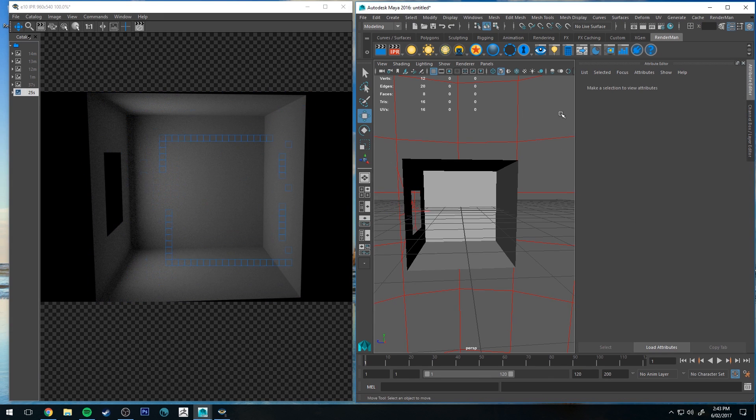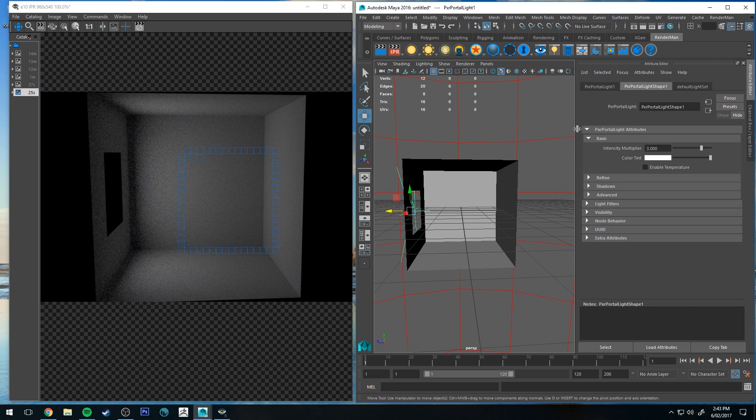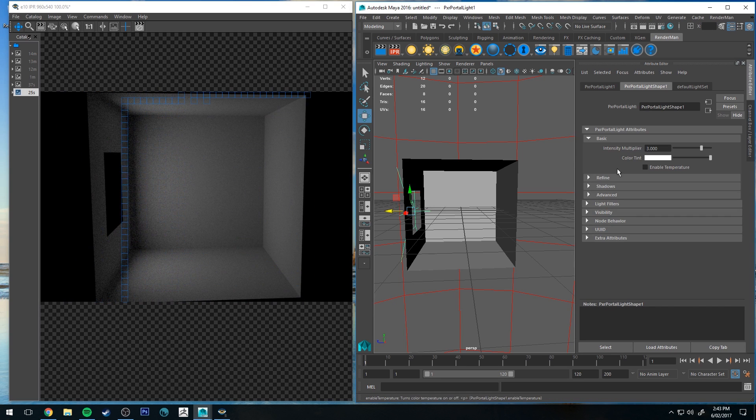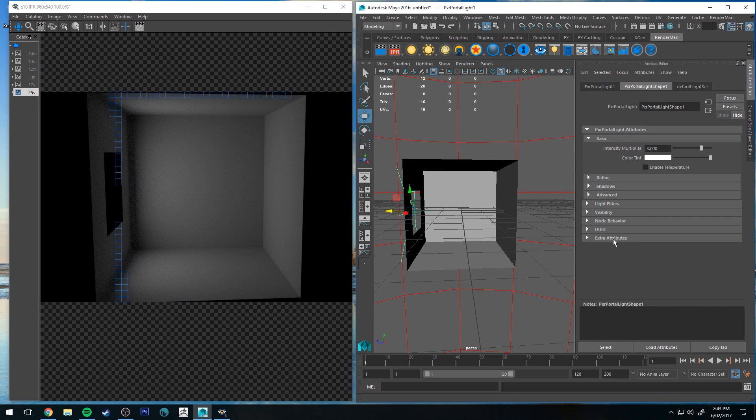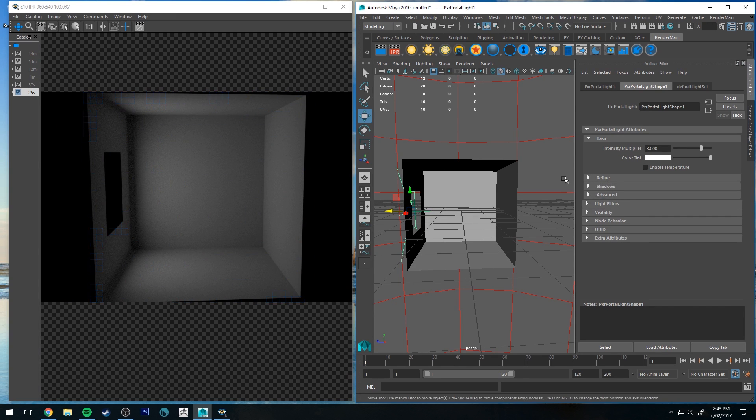If you are using an environment map on your dome light, it will tint that color as well. Otherwise all your other controls work the exact same as a standard light.